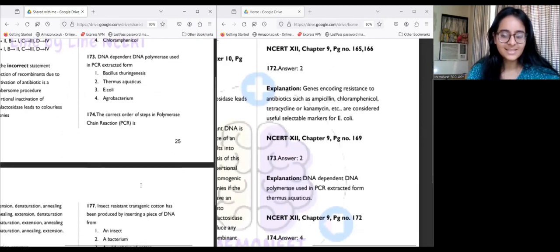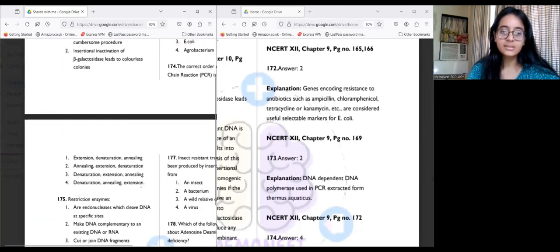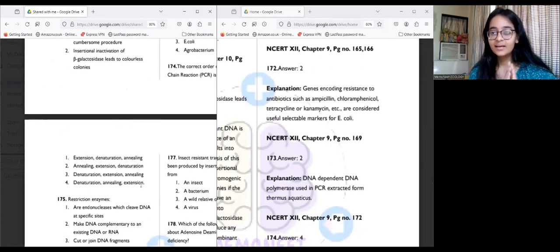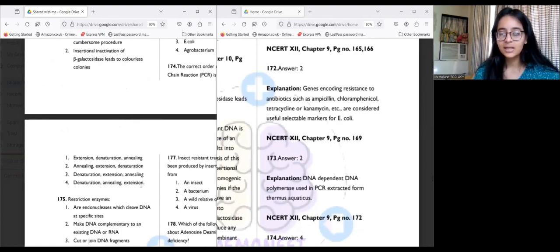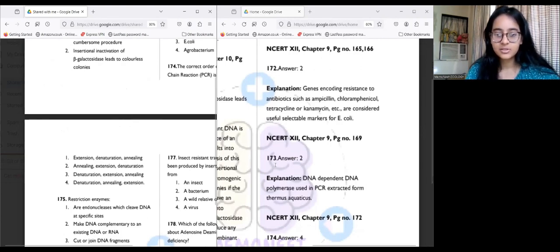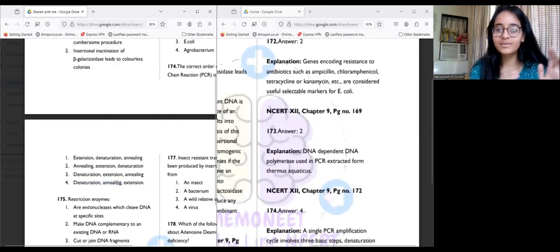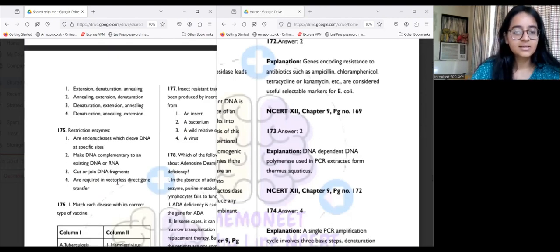Question 174: The correct order of steps in polymerase chain reaction is DAE — Denaturation, Annealing, and Extension. PCR: DAE — denaturation, annealing, extension.